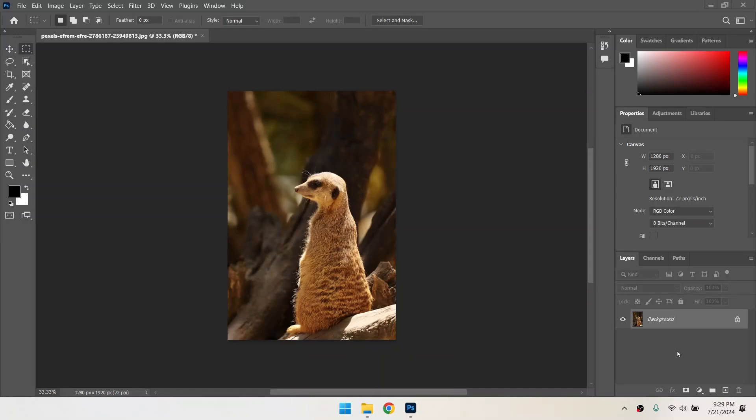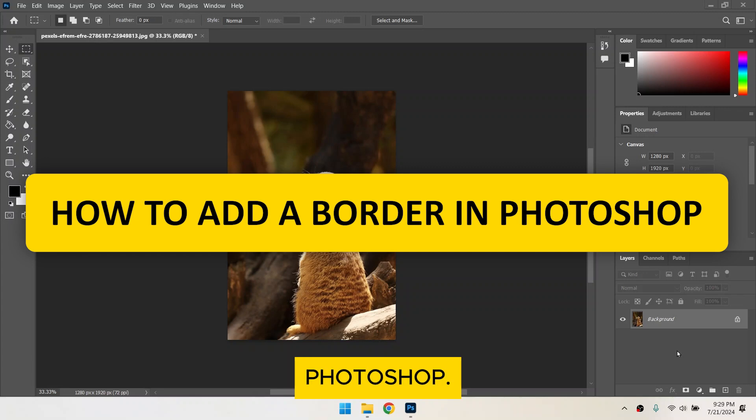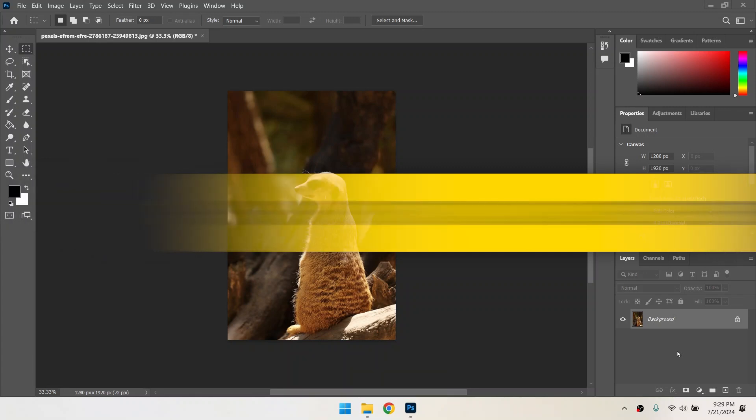Hey everyone! Today, I'm going to show you how to add a border to your images in Photoshop. Let's get started!